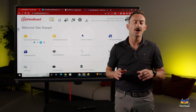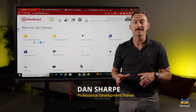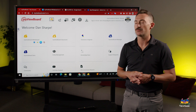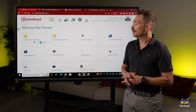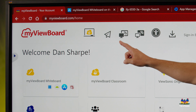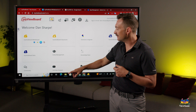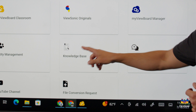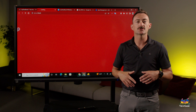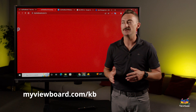The MyViewBoard knowledge base is a great place to go and learn and get information about the MyViewBoard software. You can access it a couple of ways: you can access it through myviewboard.com — if you're signed in you'll see that one of the tiles is called Knowledge Base — or you can also just go to myviewboard.com/kb to access the knowledge base.